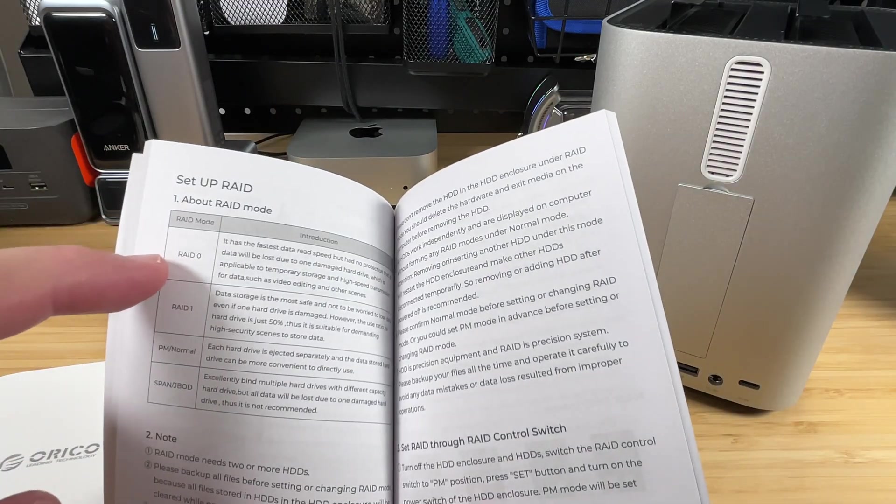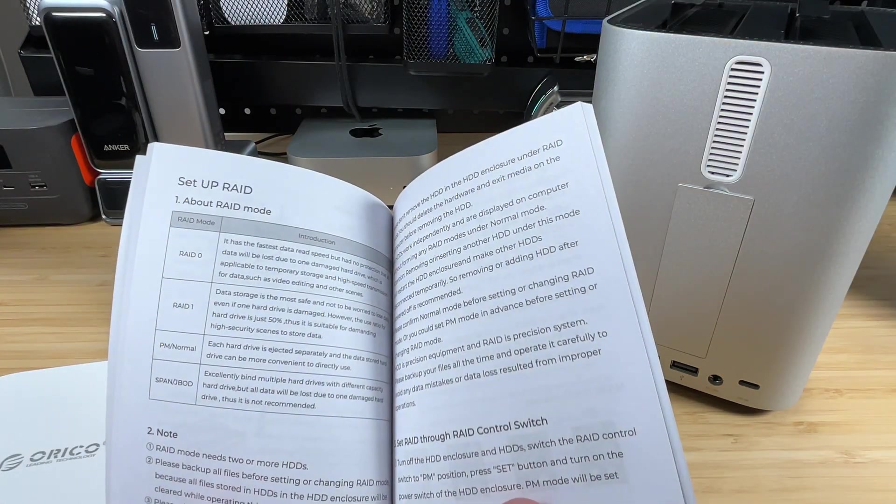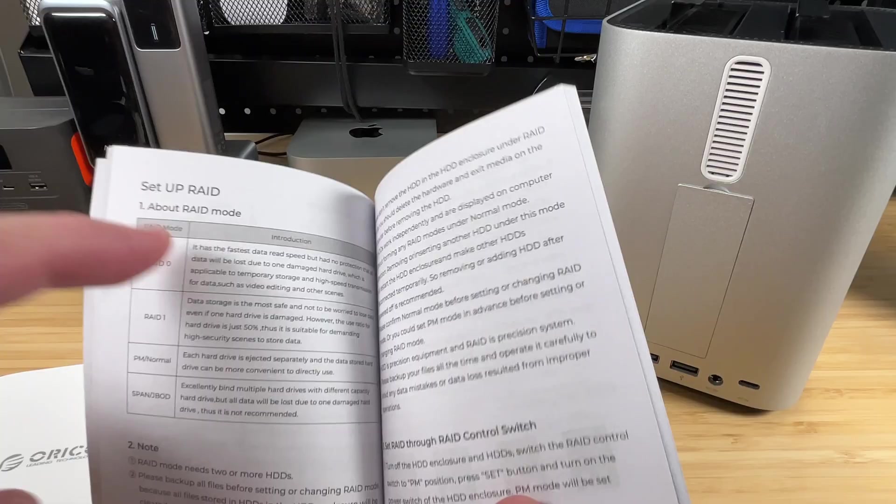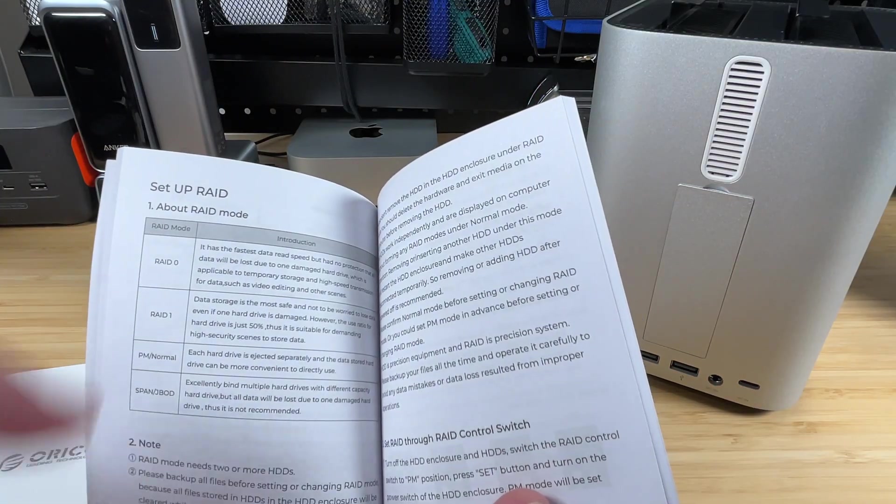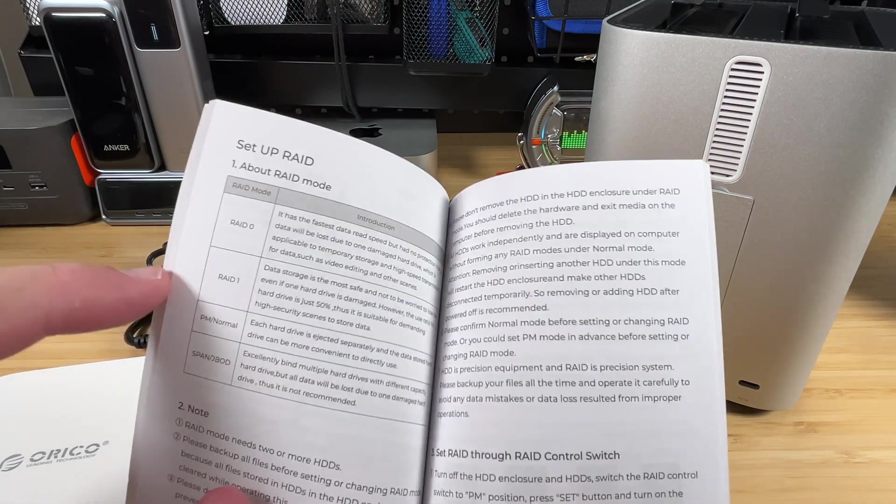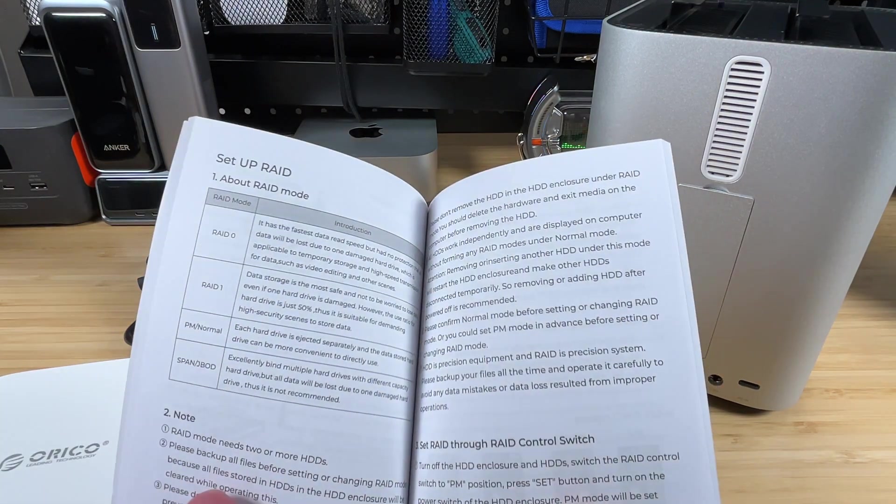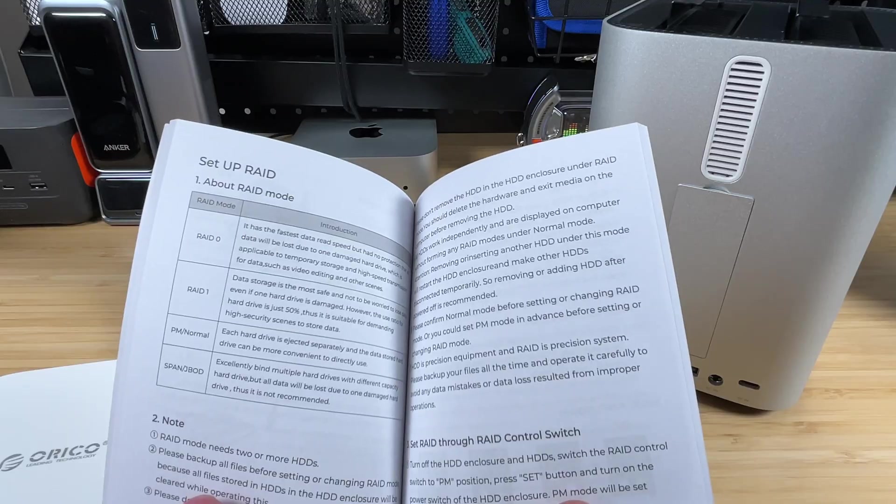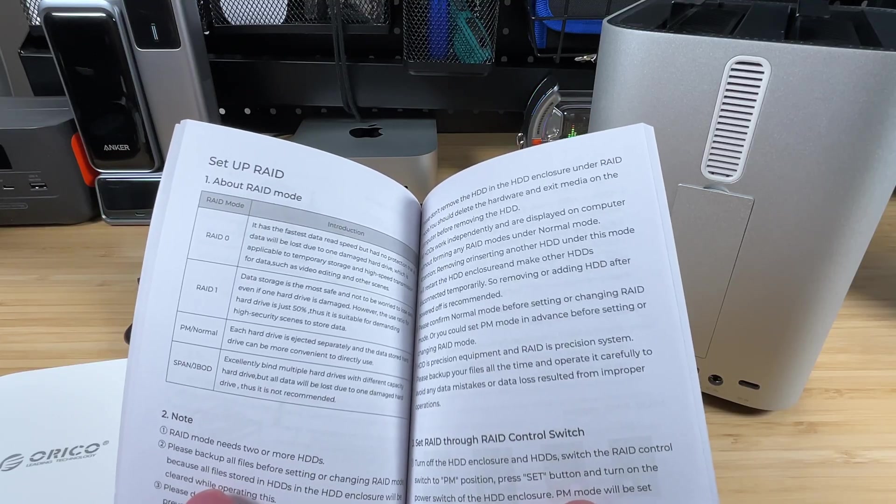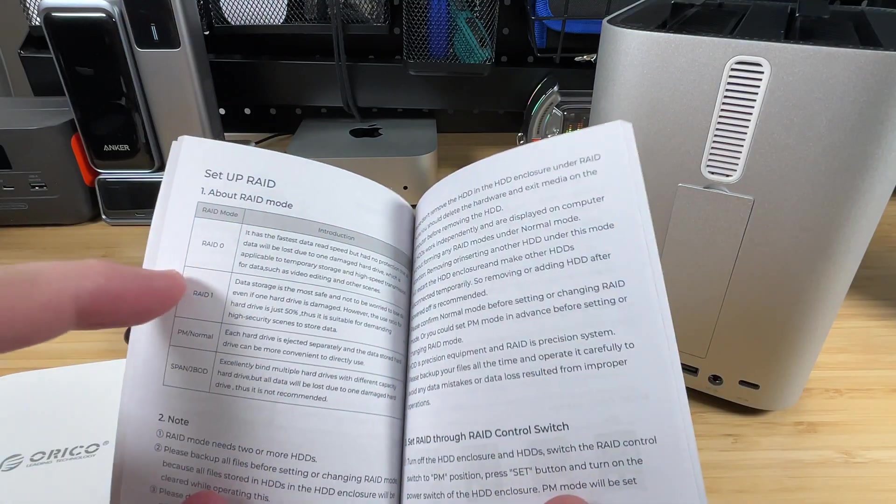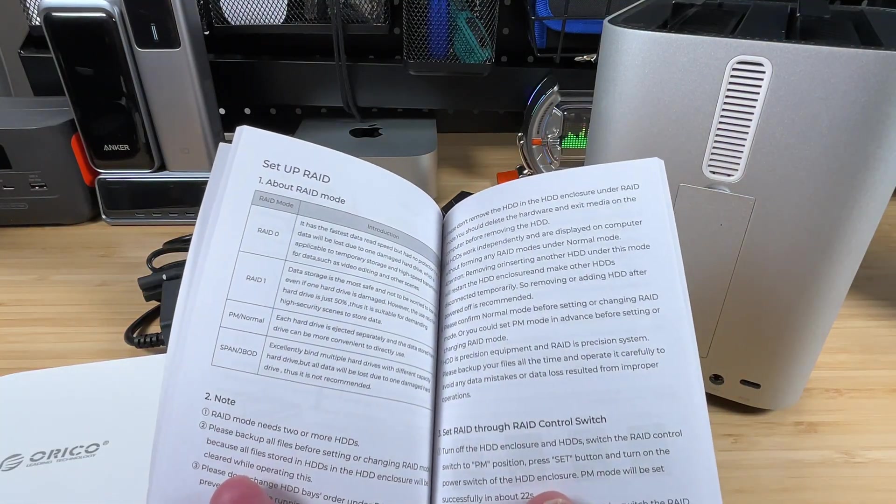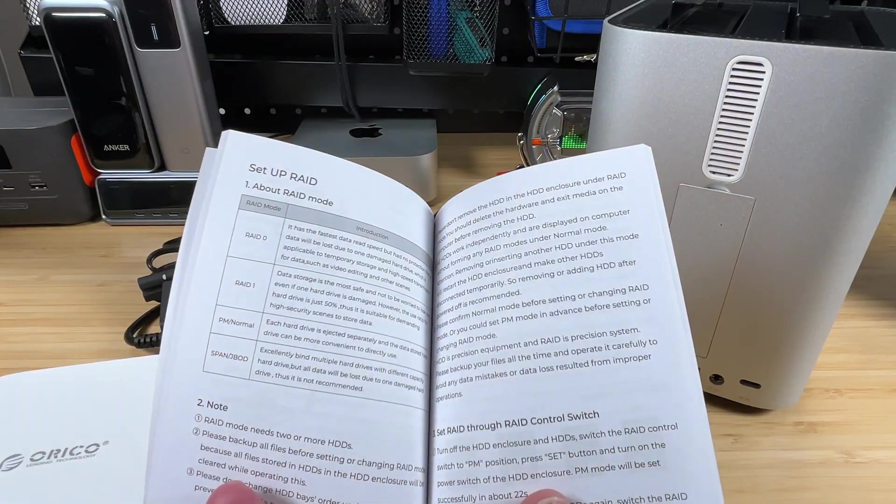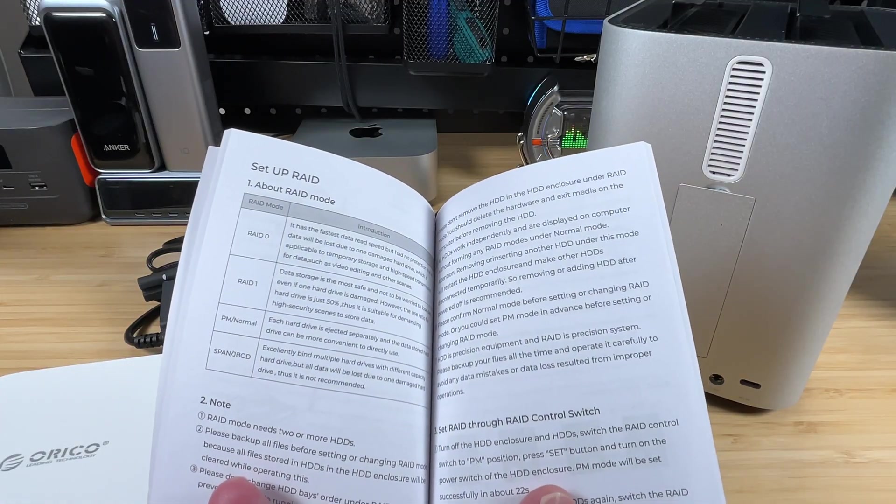So with RAID 0, you're basically going to have the two drives working together to make their overall speed faster. But there's no protection from damage or data loss. So if one of the drives goes bad, you're going to lose all of your data. With RAID 1, you're going to have basically the data duplicating over the two different drives. And if one of your drives goes bad, you'll be able to replace it.